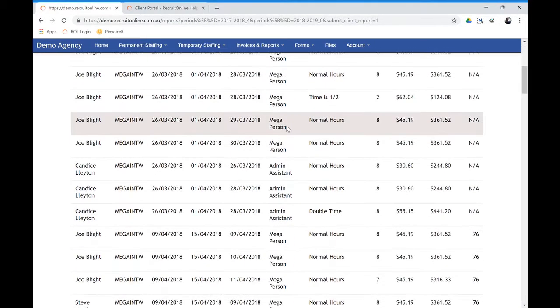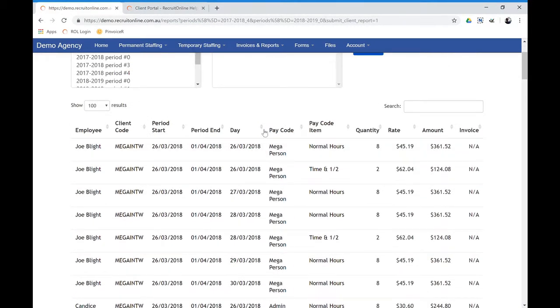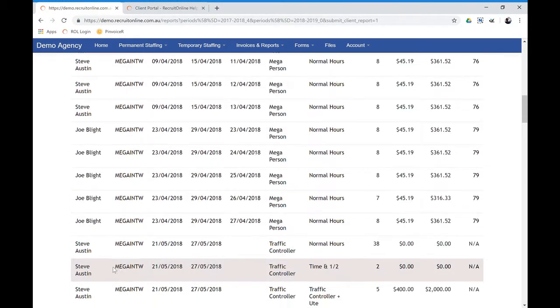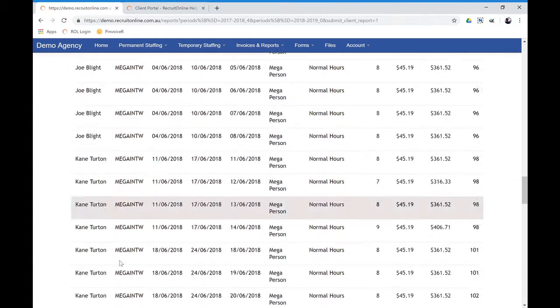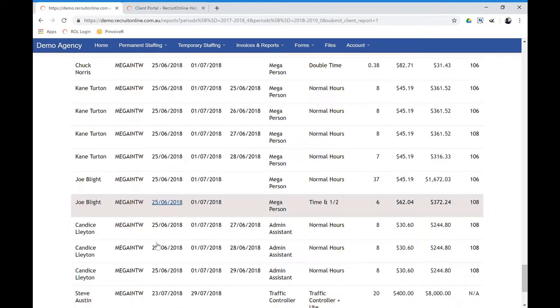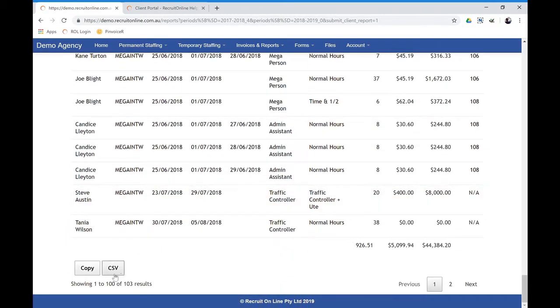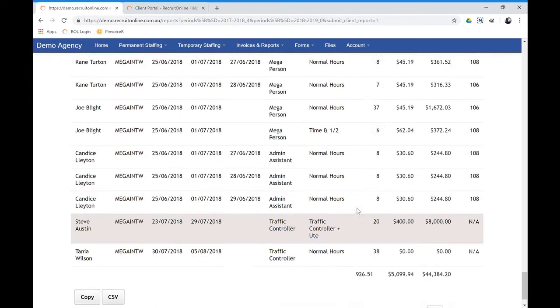And that might be around certain pay codes, quantities, rates, people, etc. And then they can download that and manipulate that in Excel.